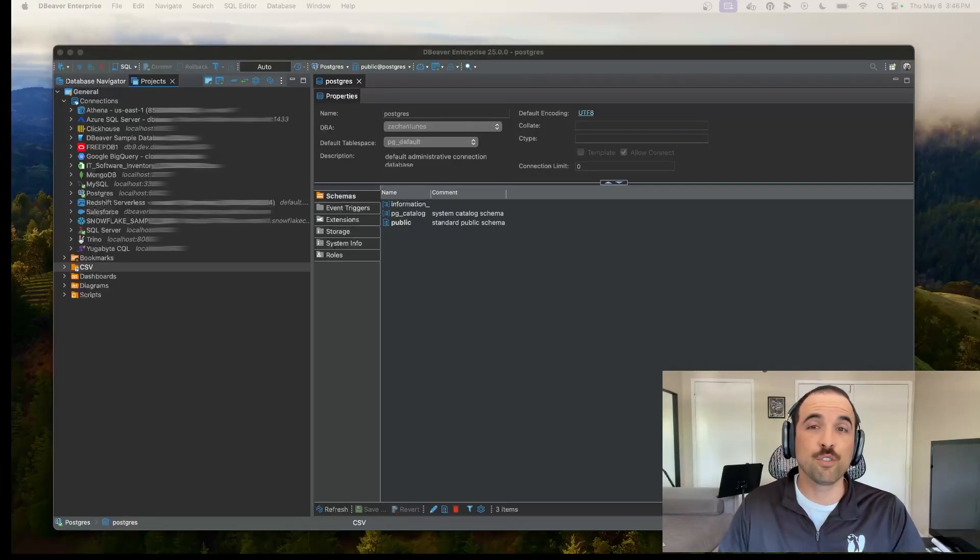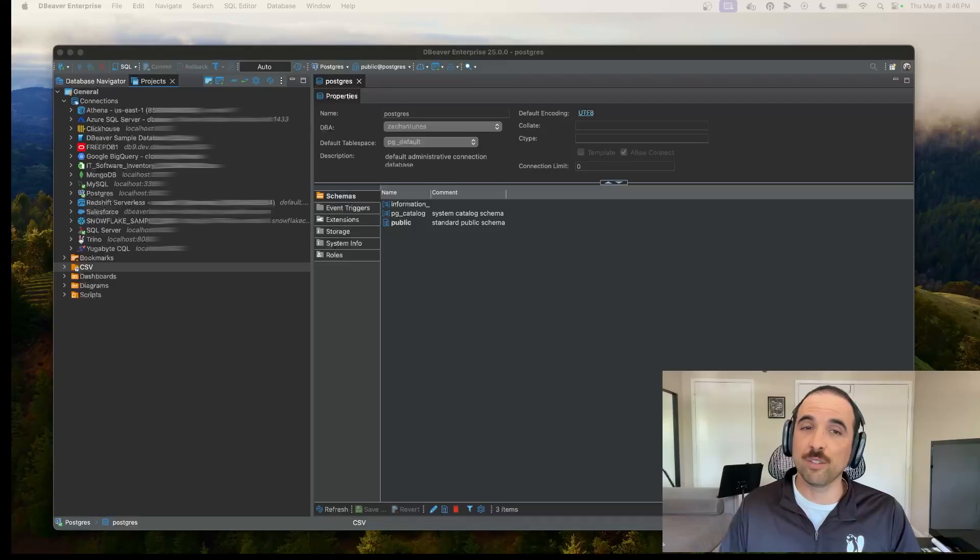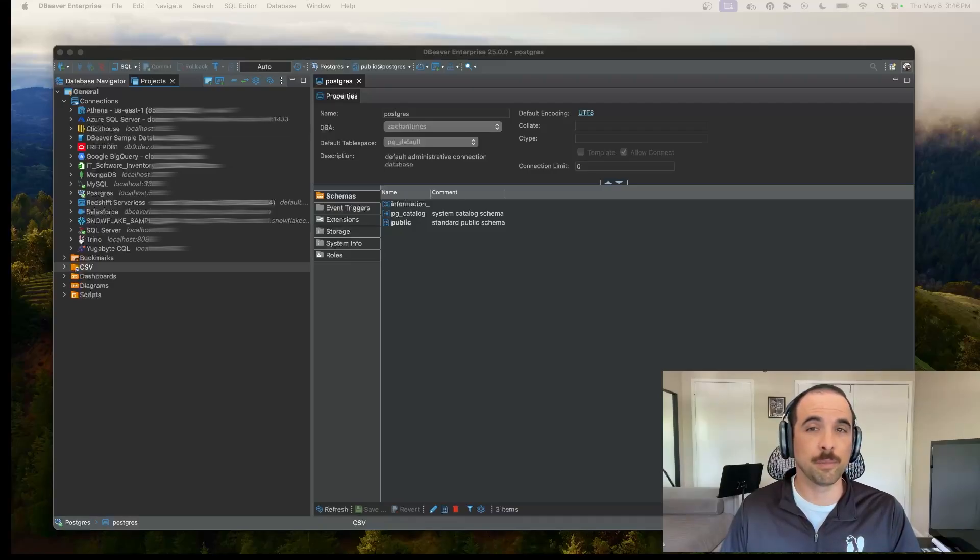Hey everyone, thanks for joining me for this video on dBeaver Enterprise Edition. I'm Zach Cantunez and I'm a Solutions Architect here at dBeaver.